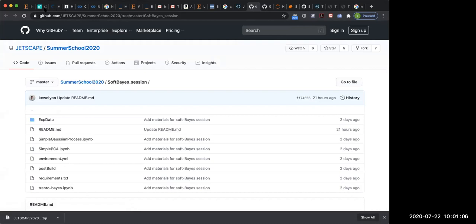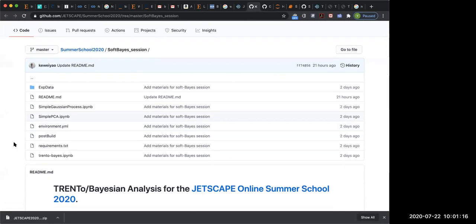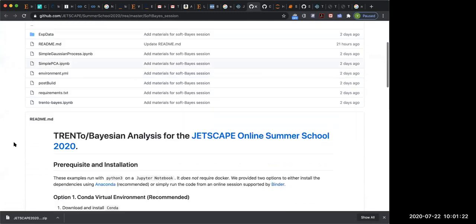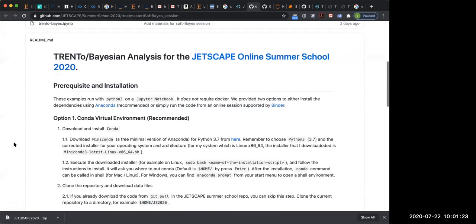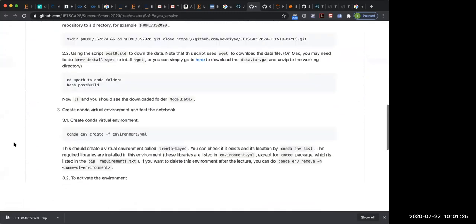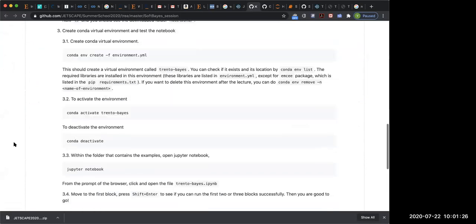Let's continue with our exercises. Waiyao, are you on? Yes, I can hear you. Okay, awesome. So if you still didn't get a conda environment to work at this point, then you can simply use this Binder link.